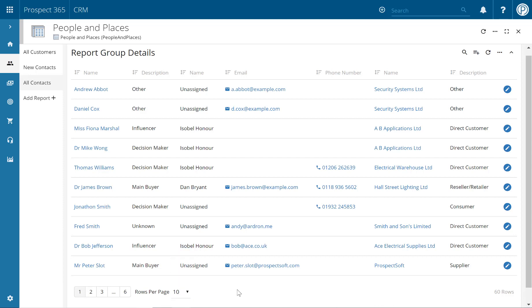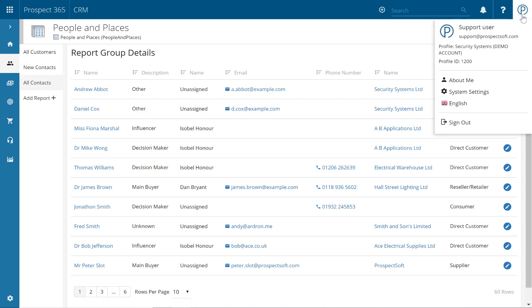To change the default number of rows per page, navigate to the About Me section by clicking on your user icon in the top right hand corner and then clicking the About Me link.